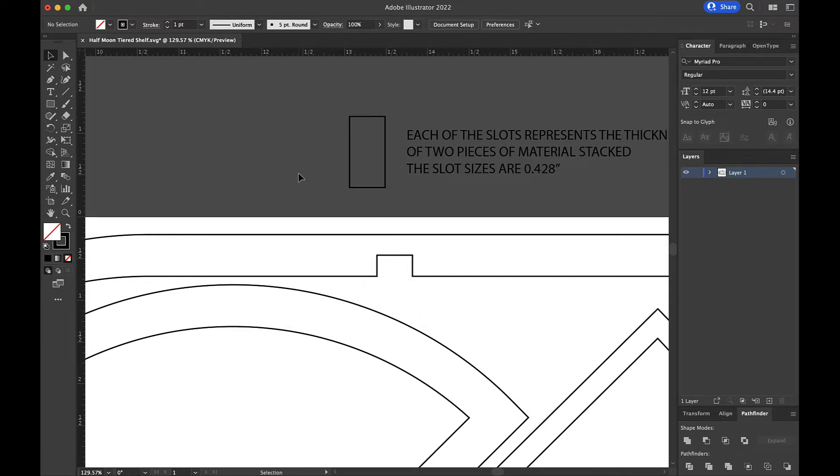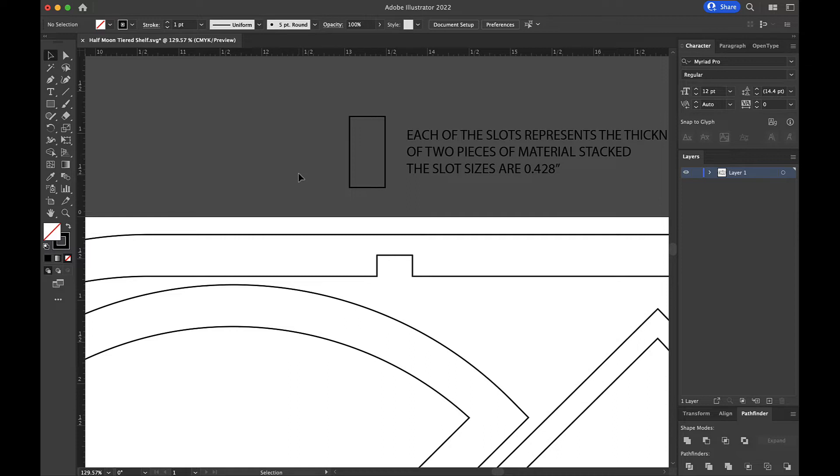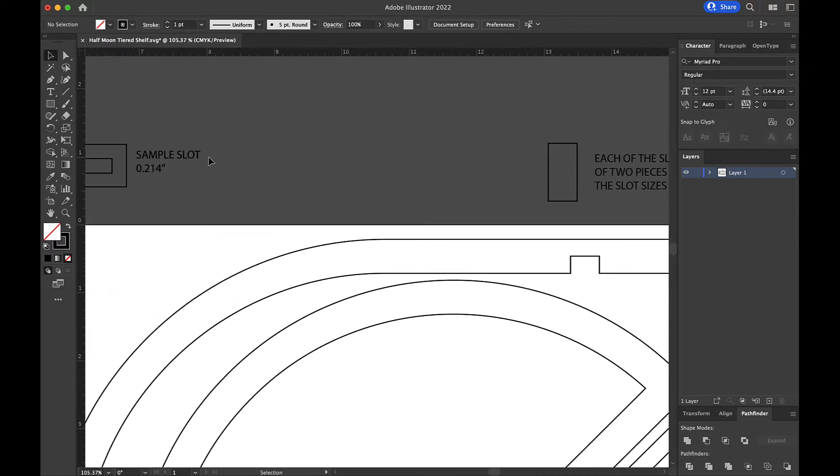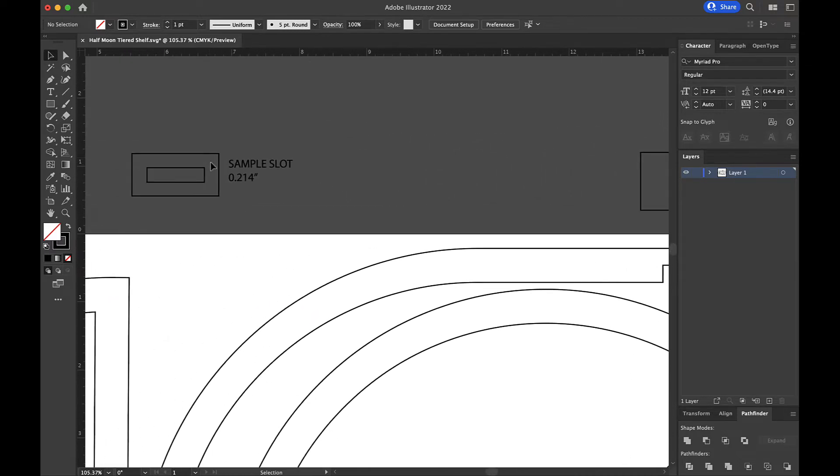So in this case, or in any case, the first thing you always do is grab your calipers and measure your material and make sure if it's got masking that you take the masking off of that corner that you're measuring because you don't want to measure the paper also. Measure your material and then take a look at that measurement and compare it to the slots here. And let's just say for this exercise, we're going to do it twice. Mine is 0.214.